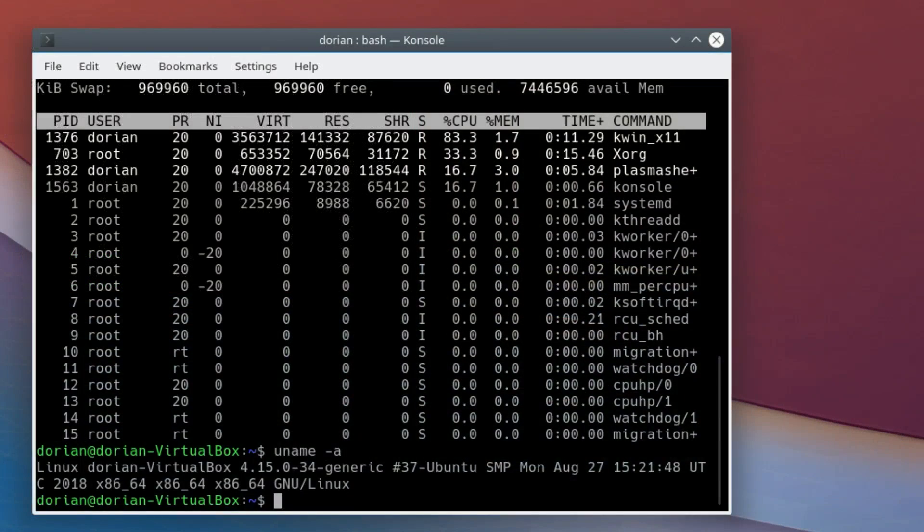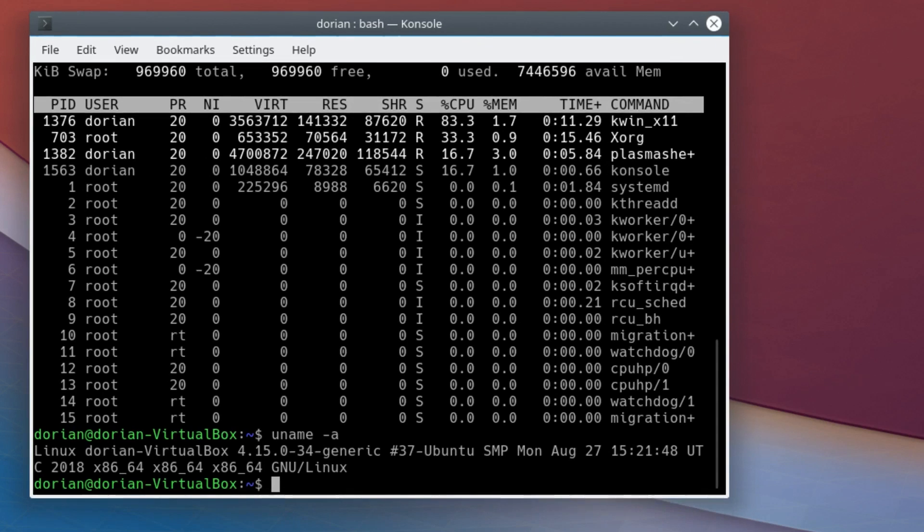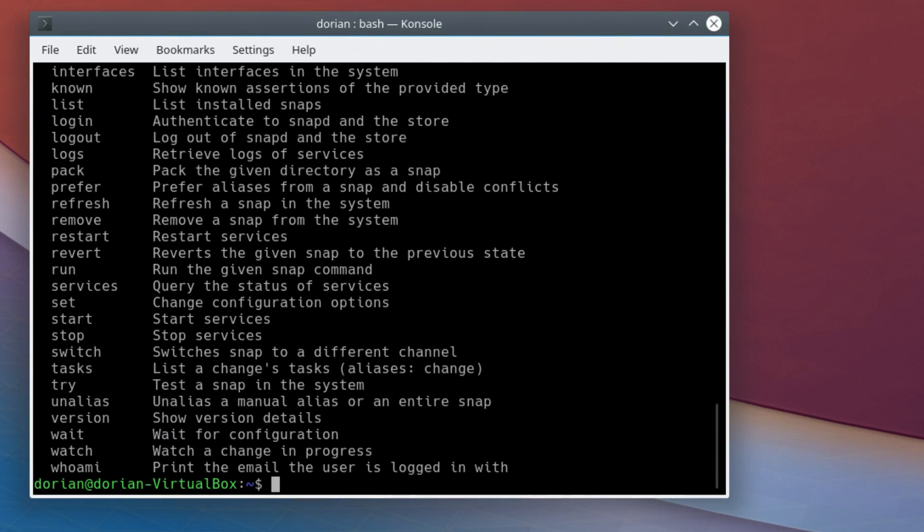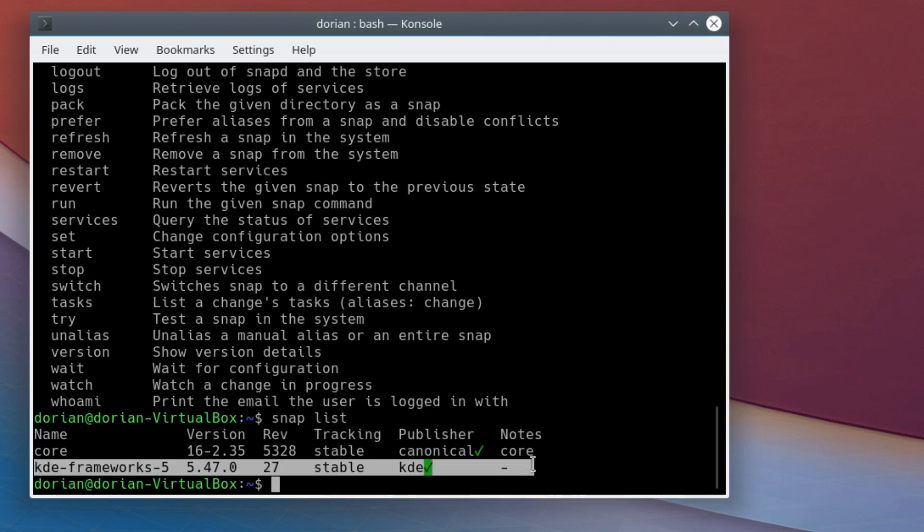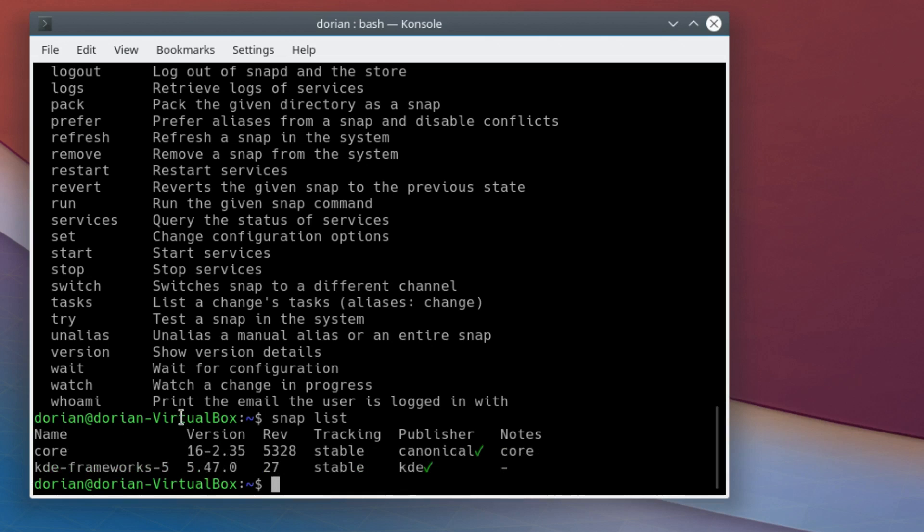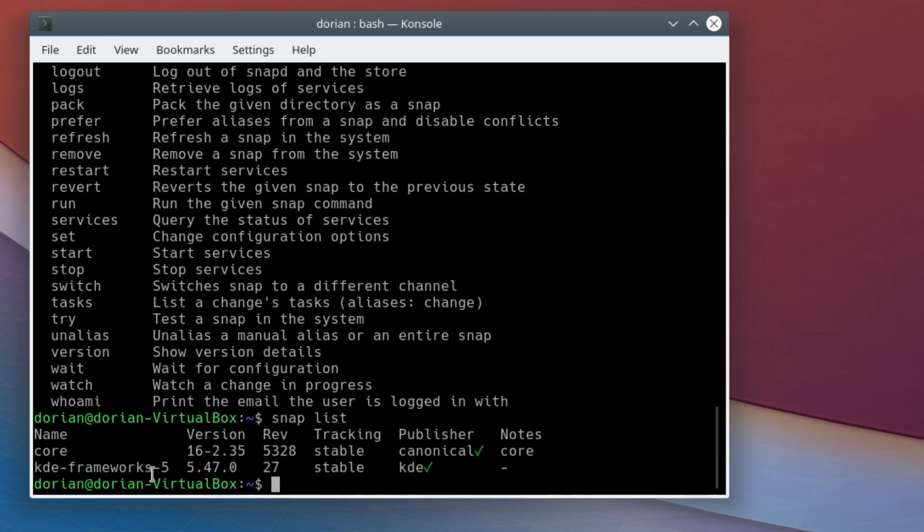Another thing I want to check since it is Ubuntu-based is if it has snap. And it uses snaps: the core and KDE frameworks 5. That's a shame. If you've watched some of my older videos, you know that I left Ubuntu for several reasons, and one was that everything was turning into snaps. But at least it's just the KDE frameworks, and this could be part of the desktop environment as a rolling release, so maybe they're doing it via snaps.